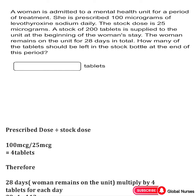100 micrograms divided by 25 micrograms gives us four tablets. A stock of 200 tablets is supplied to the unit at the beginning of the woman's stay. We have already calculated four tablets per day. We are going to use the 28 days that the woman will stay in the hospital, multiplied by our four tablets. Each day we are giving the woman four tablets, and she stays for 28 days.